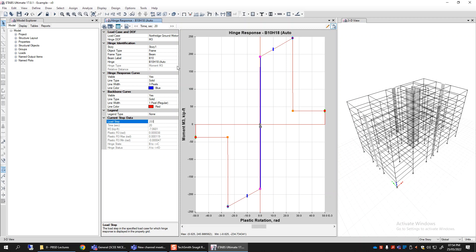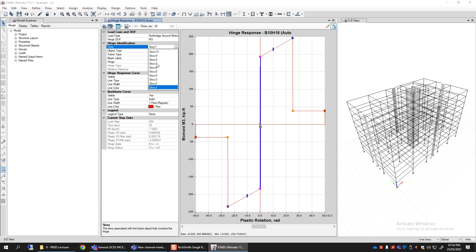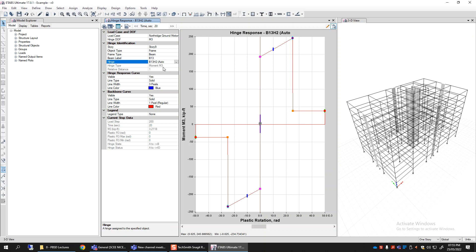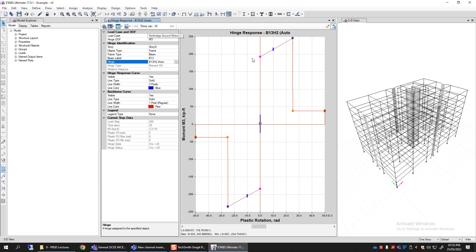If any beam has yielded, it will be visible here. First, we can plot the deformed shape and directly see whether it is beyond LS or CP. I can check other beams—for example, in story 9, beam B13 has two hinges: B13H1 and B13H2. Sometimes the demand is very small; the applied bending moment was nowhere close to the yield moment of that beam, so it remains between A to less than IO. But for some earthquakes, it may reach the yield or ultimate point, and within a model we may identify several beams that are yielded or significantly damaged.